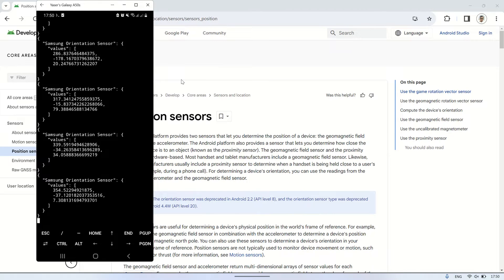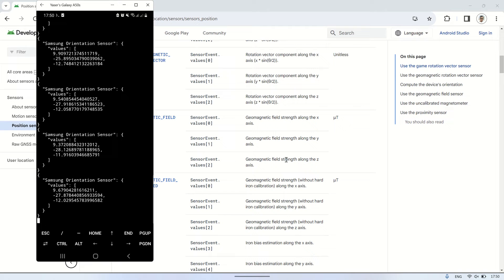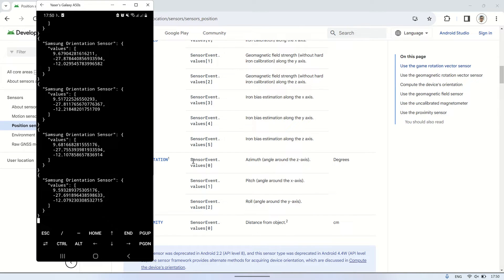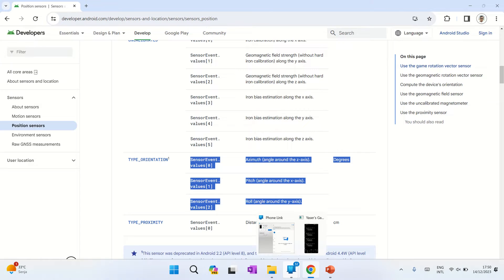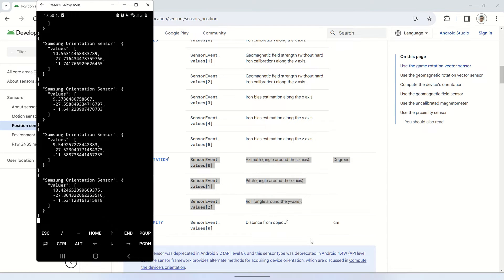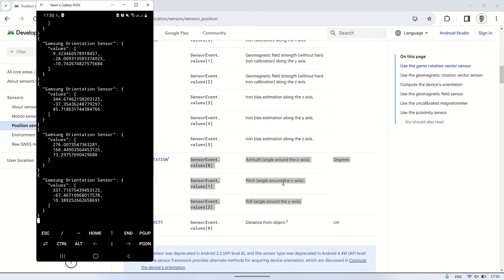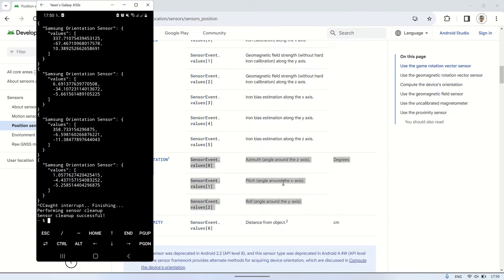According to developer.android.com related to the sensor information, the orientation sensor comprises three values: azimuth, angle around the Z-axis; pitch, angle around the X-axis; and roll, angle around the Y-axis. These values are measured in degrees. In this video, I'll be visualizing the azimuth value in an SVG format.